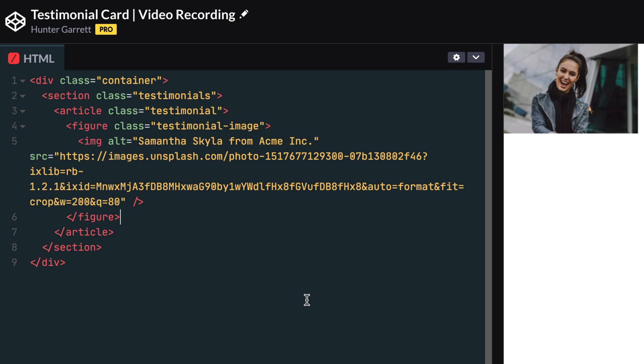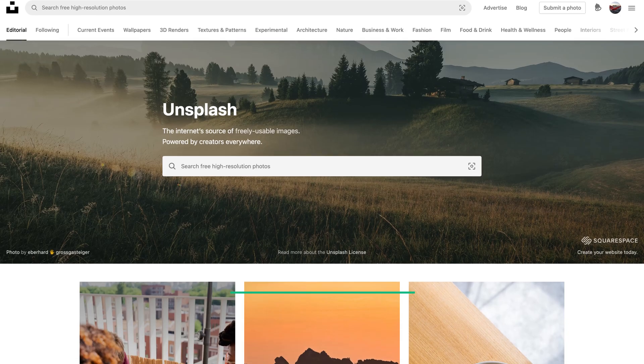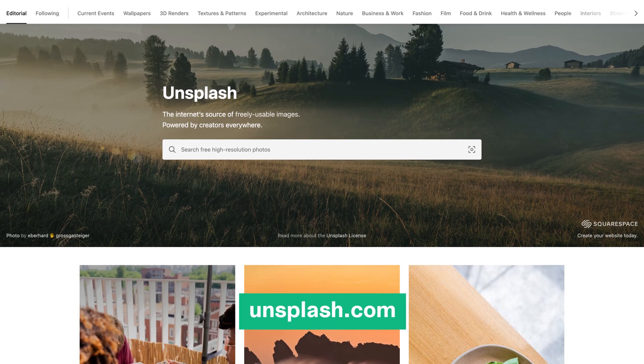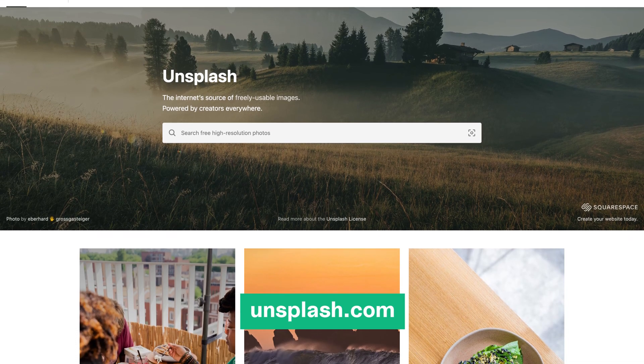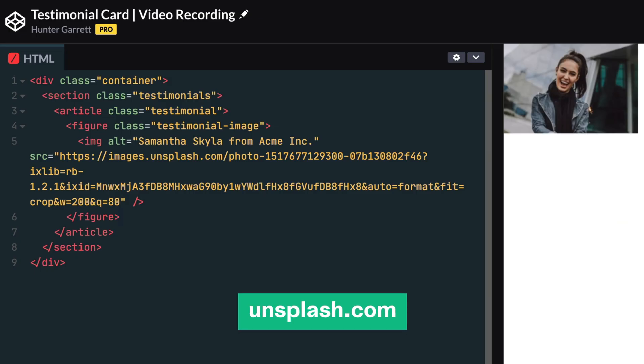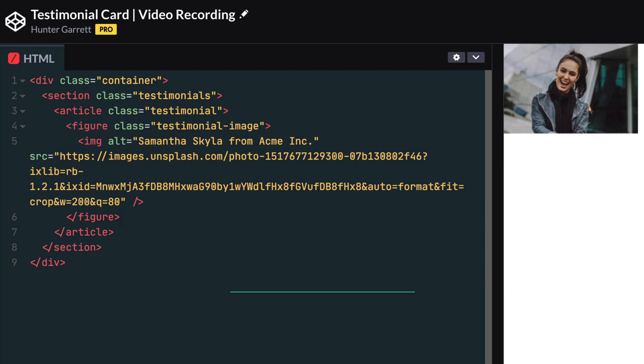The source attribute or the URL to where the image file exists is just a link to an Unsplash image, which is a free stock photography website. Also, be sure to describe the image in the alt attribute to ensure your image is accessible.